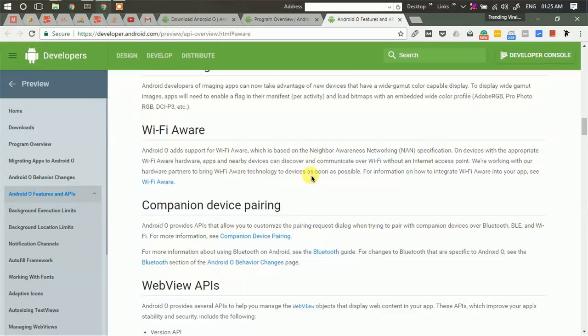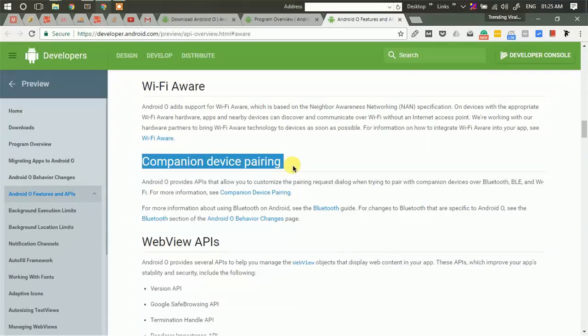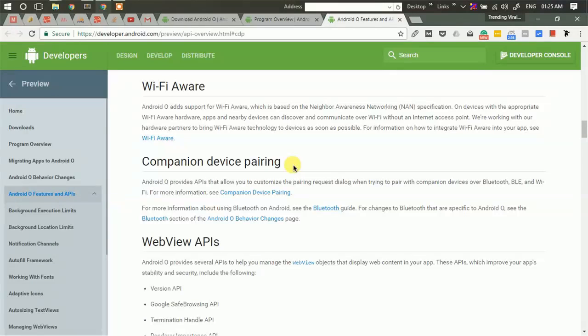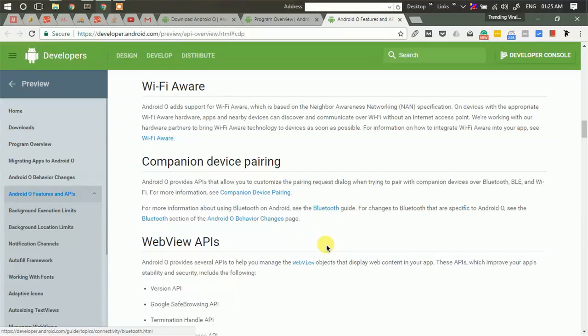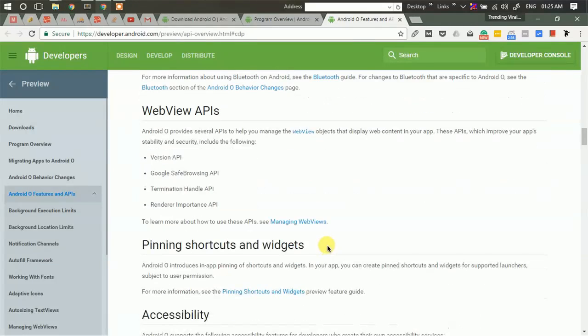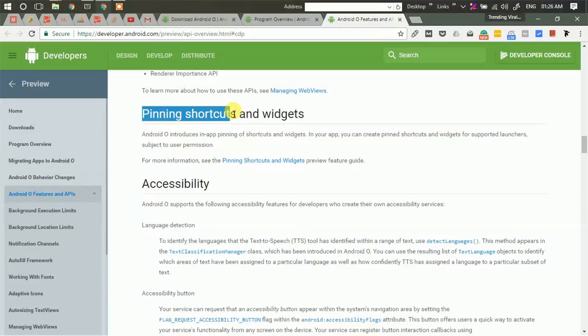Then there is companion device pairing. If you have your smartwatch or Bluetooth device or phones, anything that you pair usually with your device, this version has some improved companion device pairing. Then there are changes in some web view APIs.